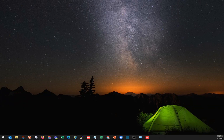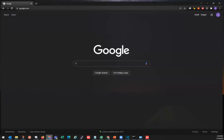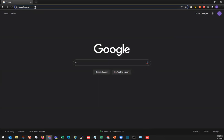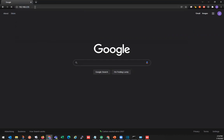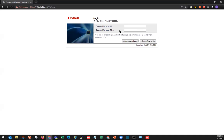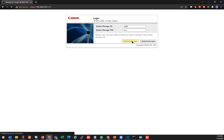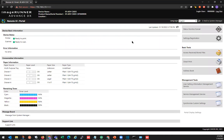We'll start with opening our web browser, and in the address bar we're going to type our IP address. We'll enter our System Manager ID, System Manager King, and do Administrator Login.